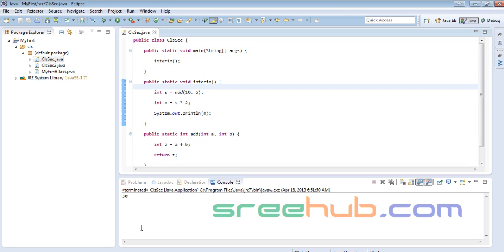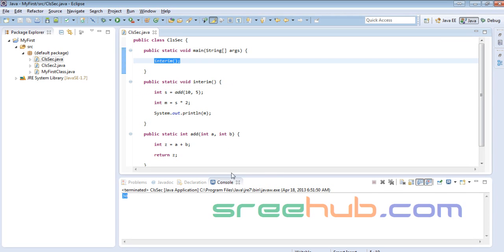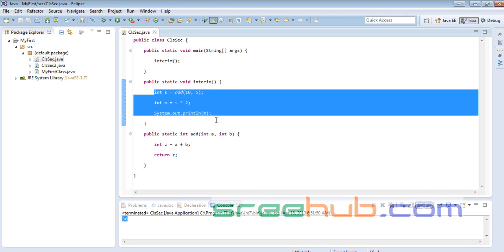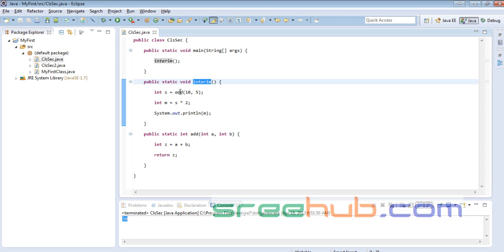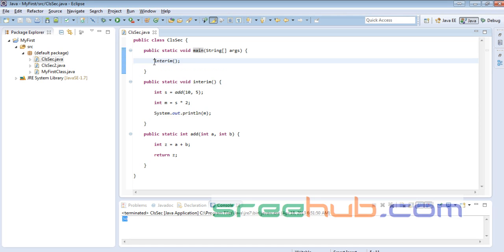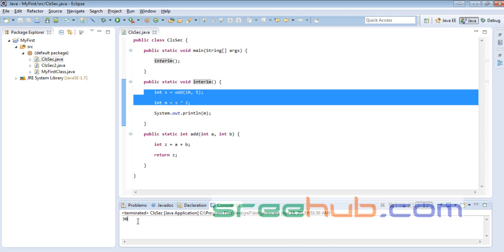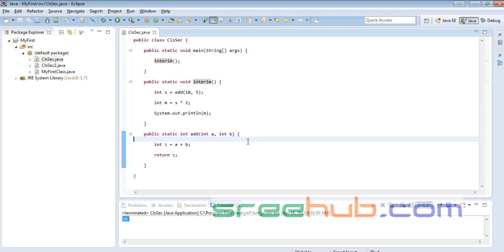Let me run this — you can see it's the same result. It doesn't matter where the code lives. What matters is the operation you're doing. In main I'm calling someInterim, so the cursor goes there first. Internally it calls add. It doesn't matter where the code is written — main is only used to trigger and start your application.